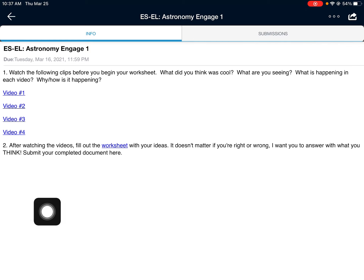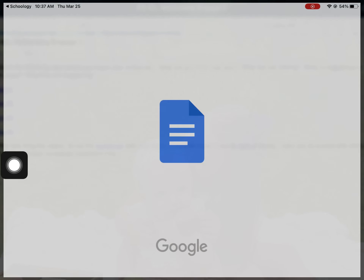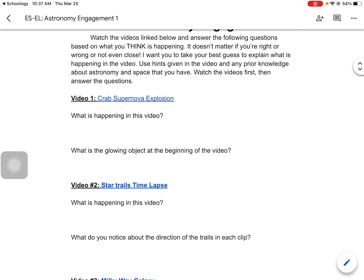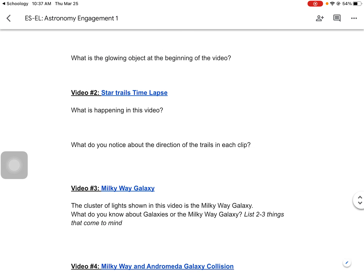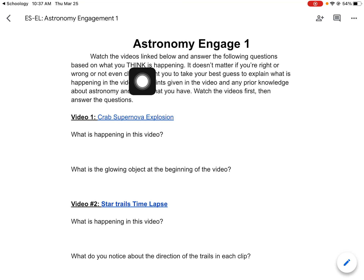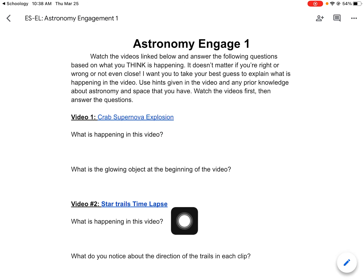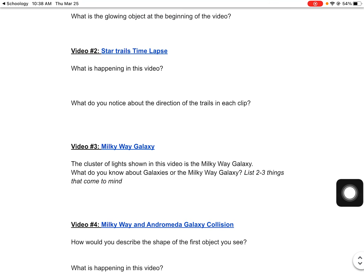So here's Engage One. If you open up this worksheet it's going to give you access to a couple of video links. You can put this in your Notability or keep it in Google Docs, whichever you're most comfortable with. You're just going to watch these videos and give some things that you think are happening. We're not looking for right or wrong here — just starting to expose ourselves to some of the astronomy topics we're going to be learning about. So open up the link, observe, and record your thoughts. That's the same for all four videos. There's no words, no explanations — just a beautiful visual of some astronomy things, and you can record what you know or what you see.